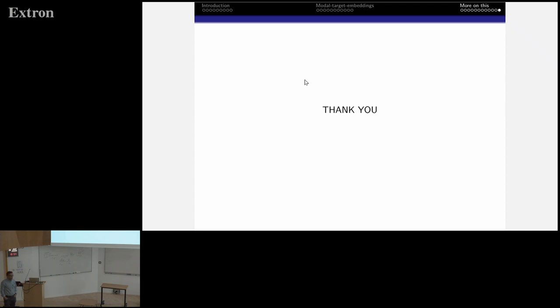Any other questions? Let's thank our speaker again. Thank you.